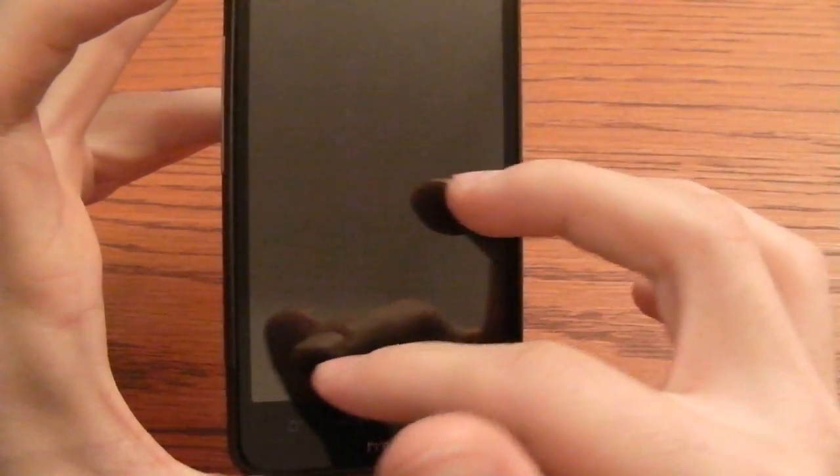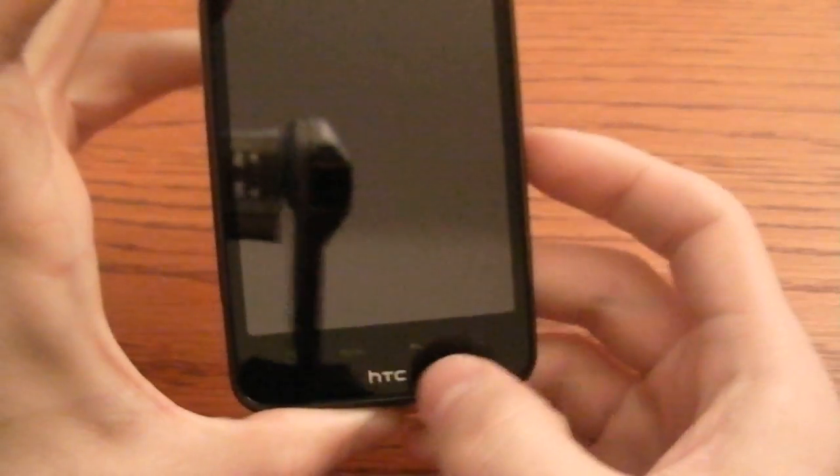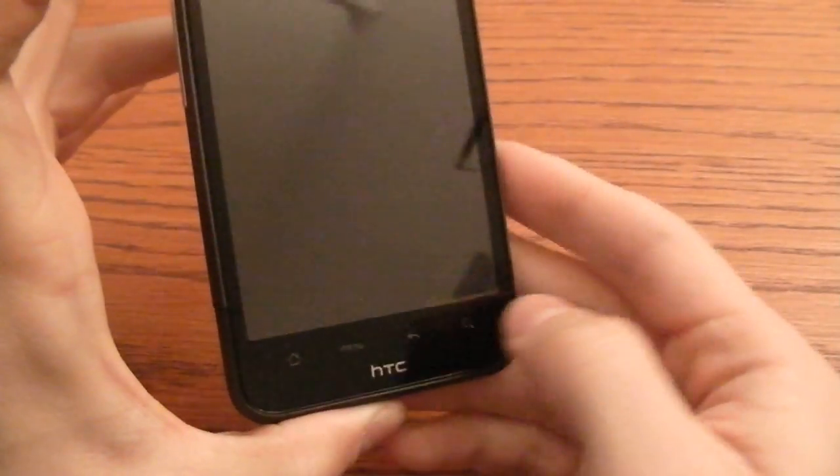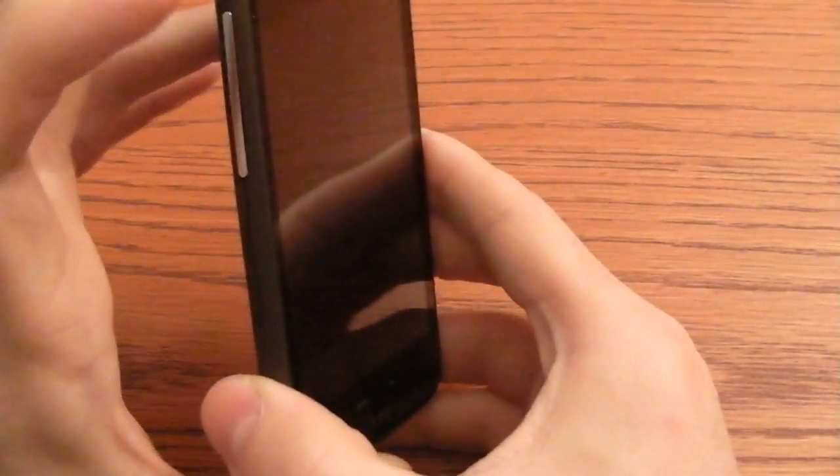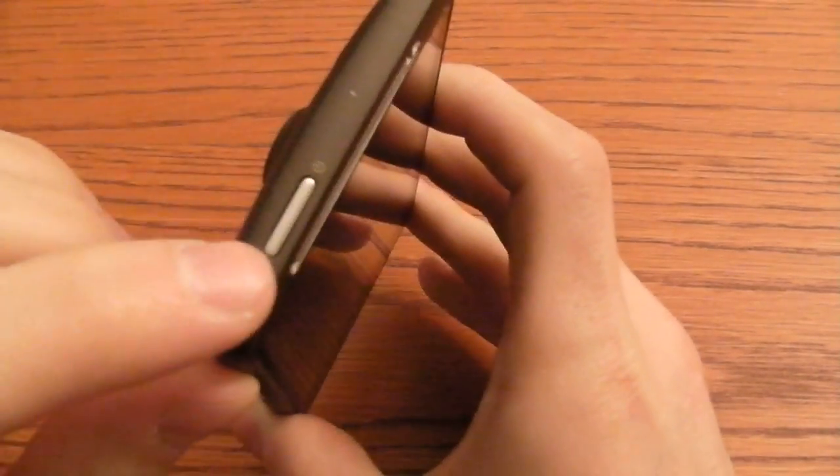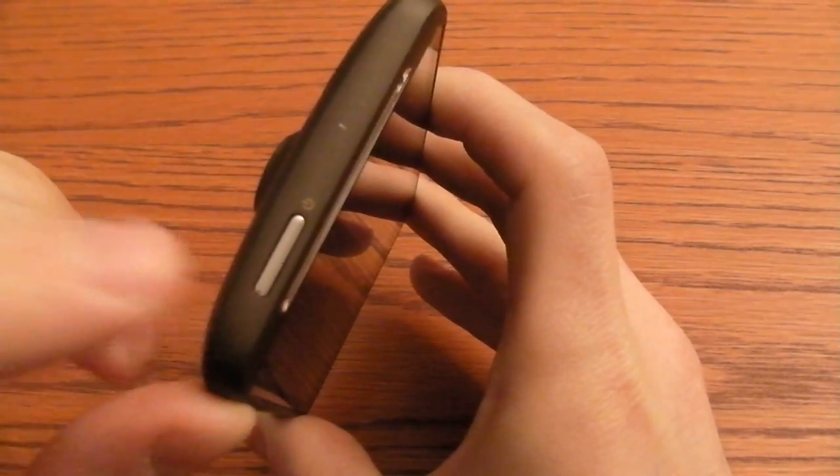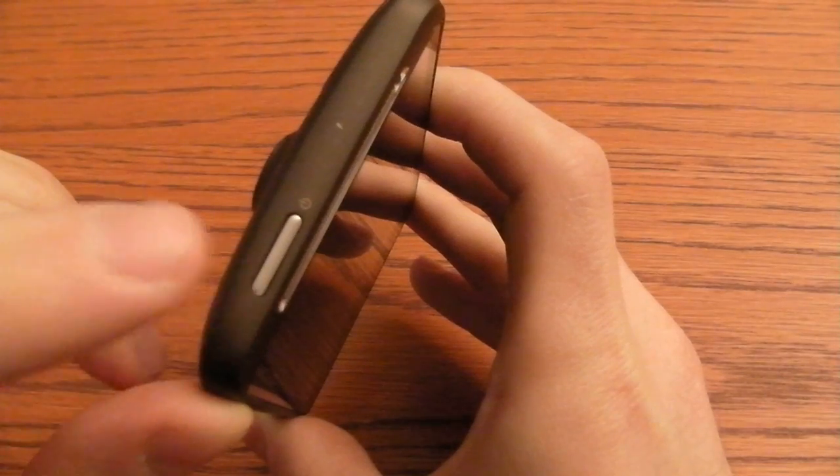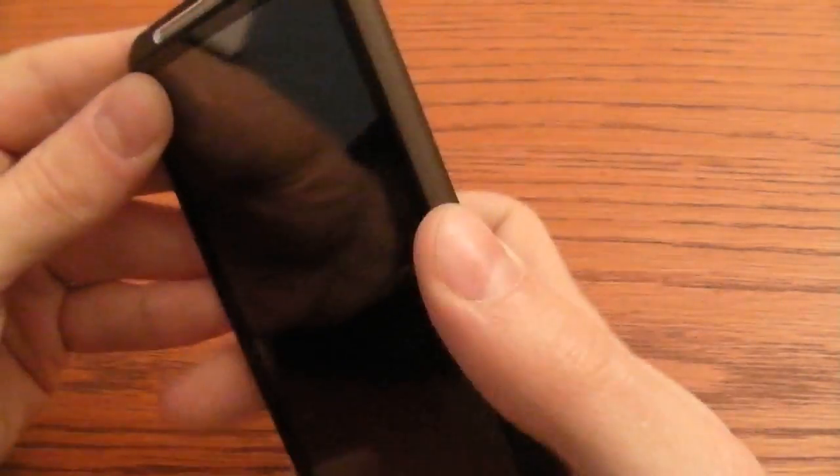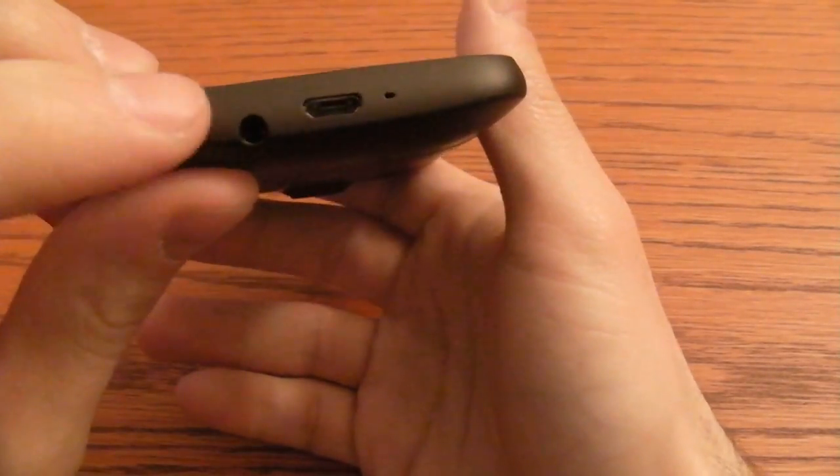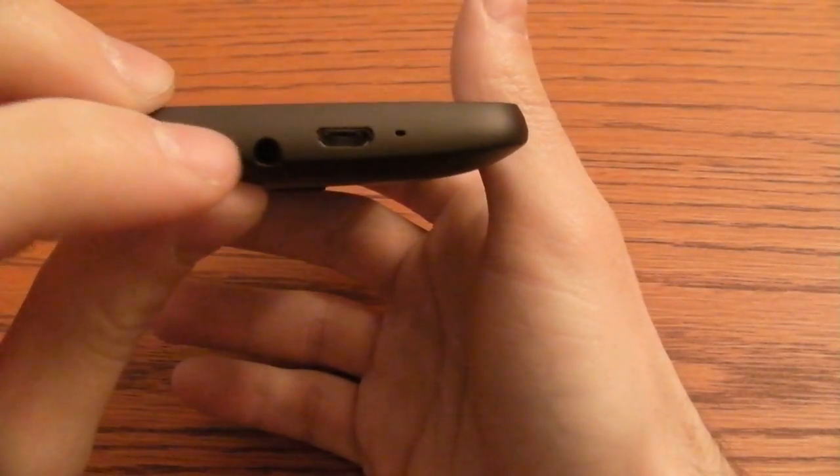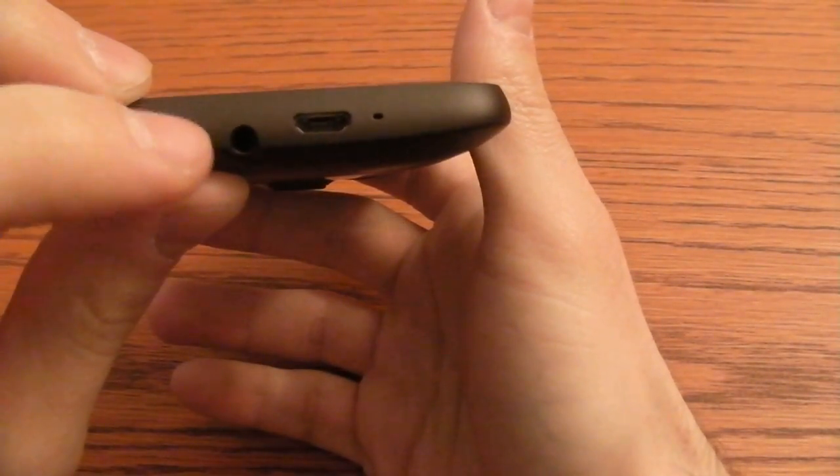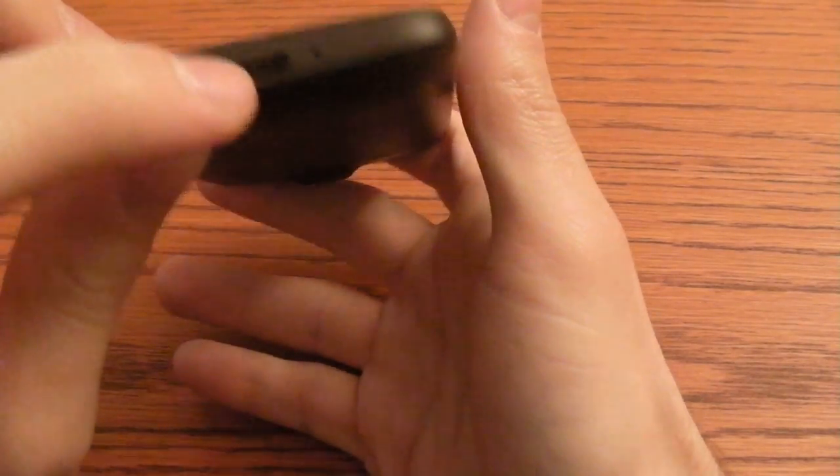4 soft keys. On the left side are the volume buttons. On the upper part you have the power and also lock and unlock button. Nothing on the right side and on the bottom you have the connector for the 3.5mm jack and the micro USB.